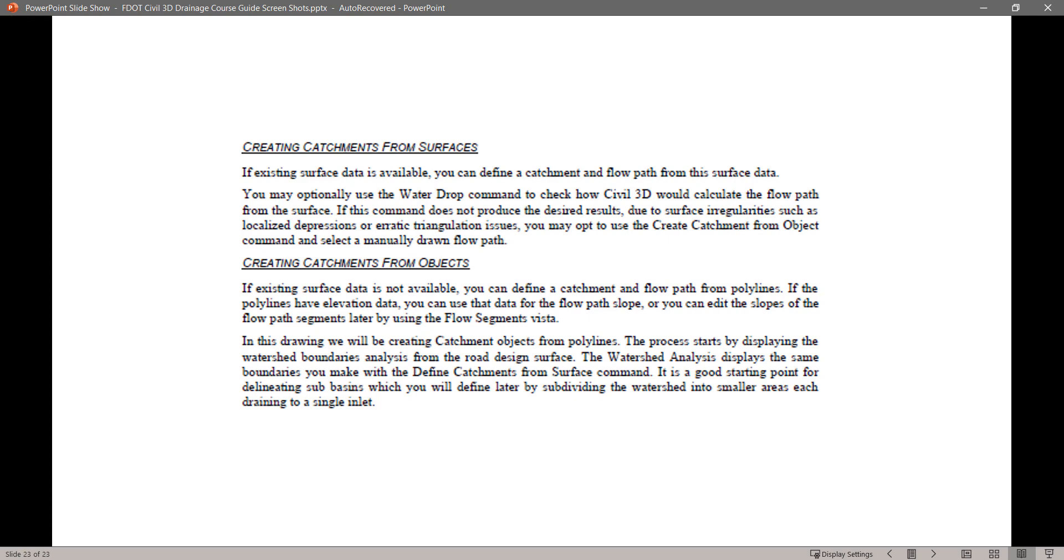Creating Catchments from Surfaces. If existing surface data is available, you can define a catchment and flow path from this surface data. You may optionally use the WaterDrop command to check how Civil 3D would calculate the flow path from the surface. If this command does not produce results due to surface irregularities such as localized depression or erratic triangulation issues, you may opt to use the Create Catchment from Object command and select a manually drawn flow path.